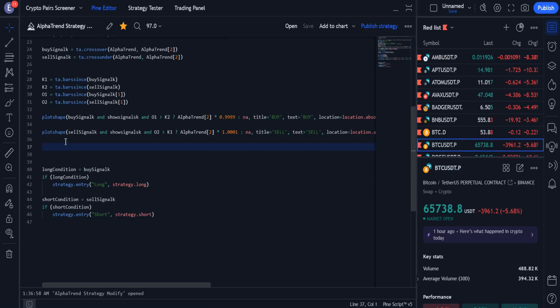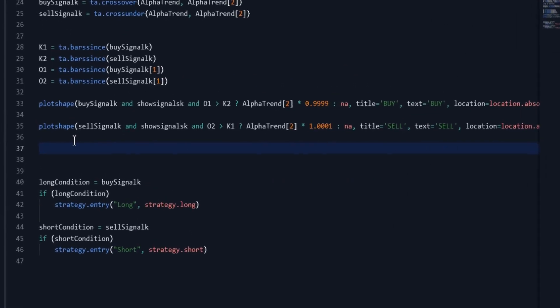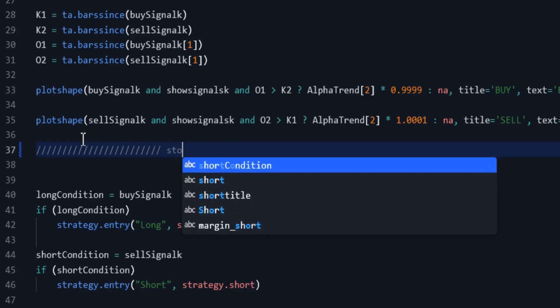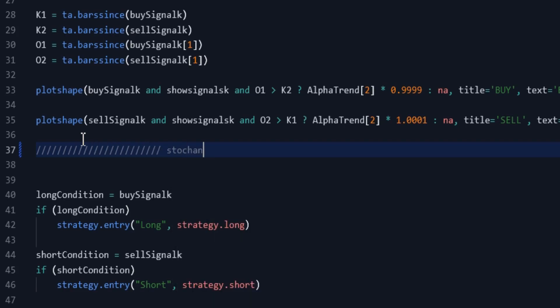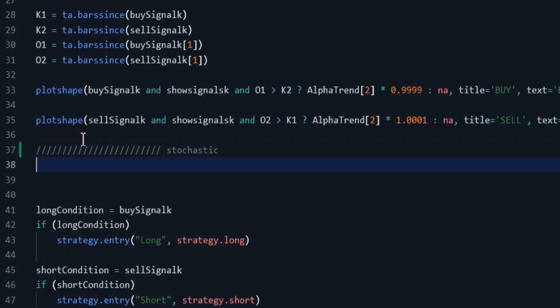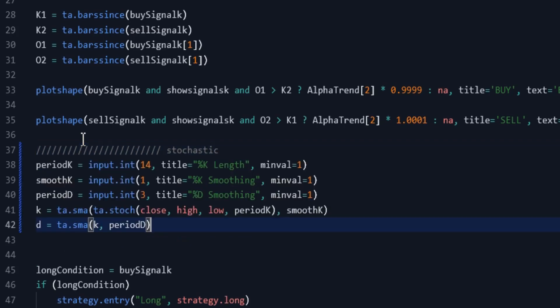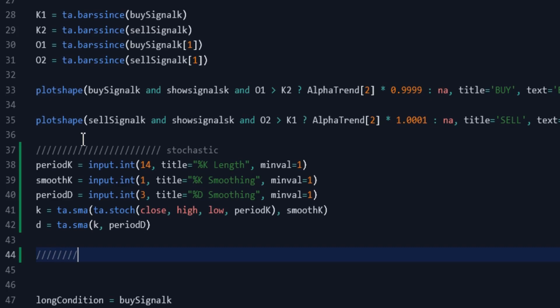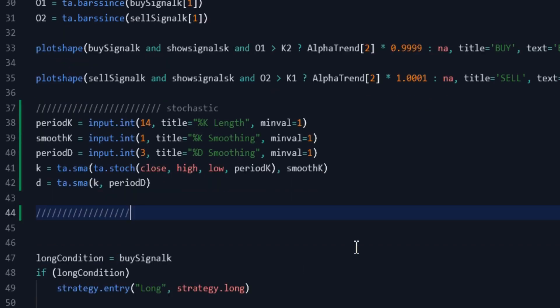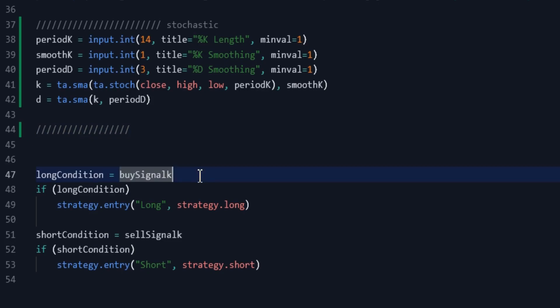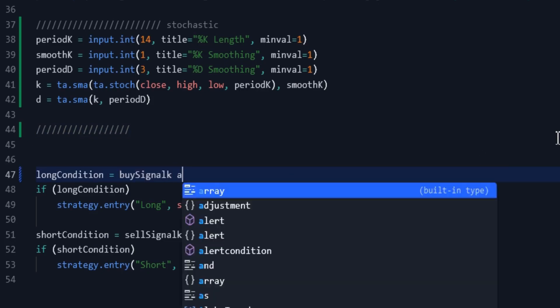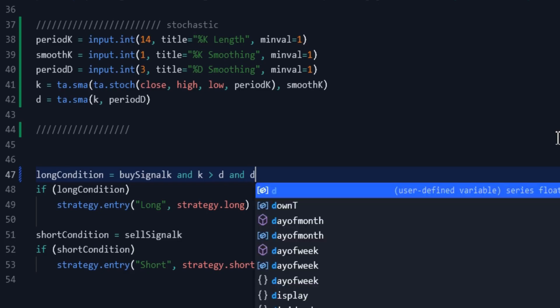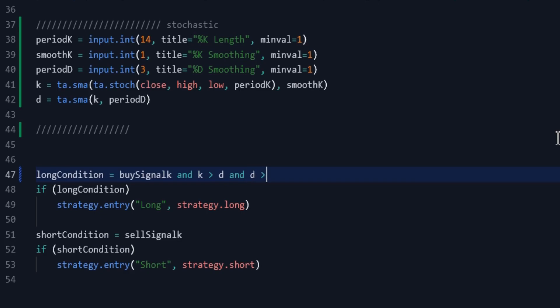Paste the Stochastic indicator code into the strategy source. Now, we must change the conditions for opening long and short positions. In addition to the previous condition, we open a long position when the Stochastic K line is above the D line, and the D line is greater than 50. For opening a short position, the conditions are the opposite of the long position.